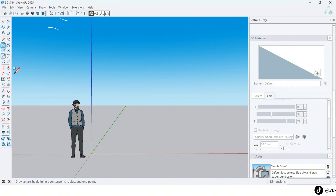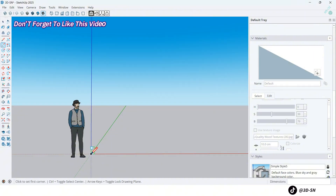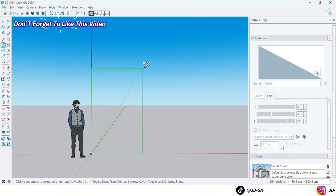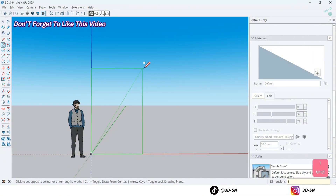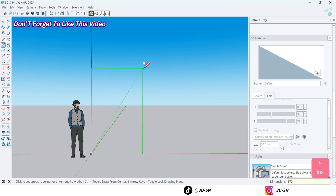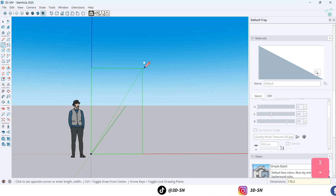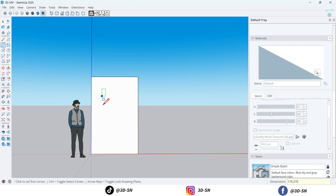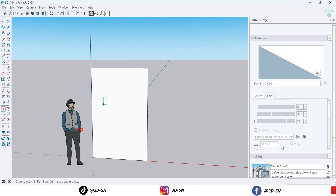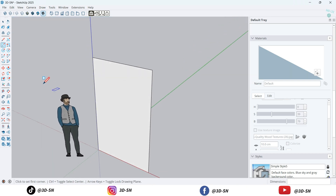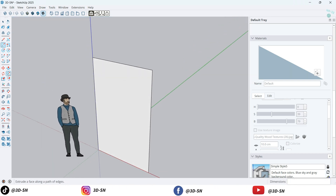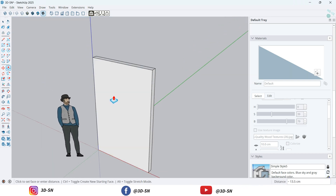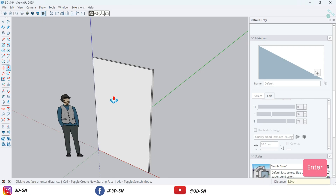By the rectangle tool, draw a rectangle first. By dimensions, 170 cm by 270 cm. By the push-pull tool, extrude at 5 cm.